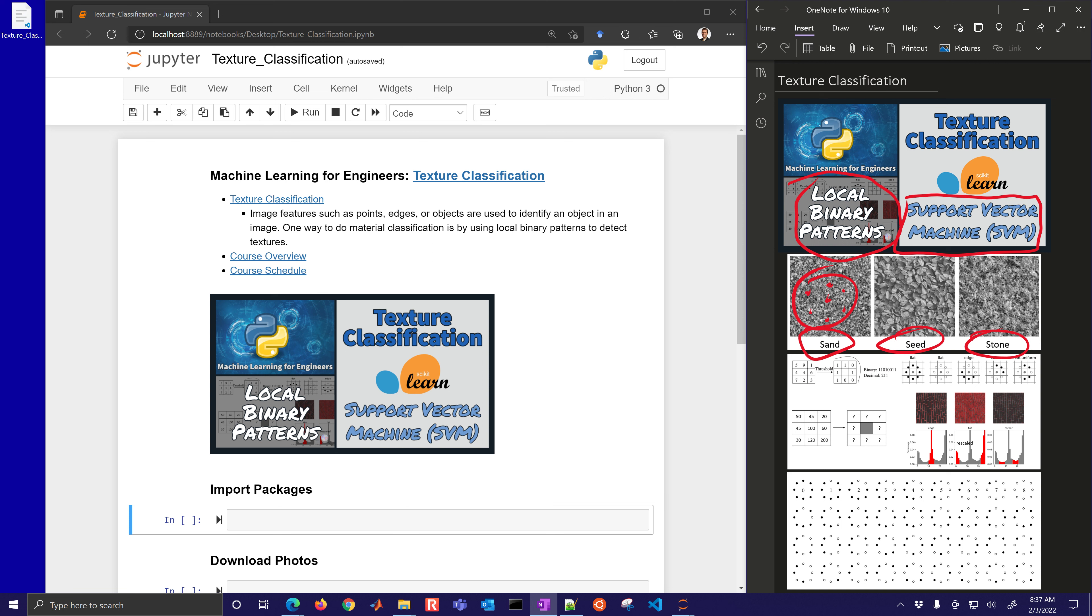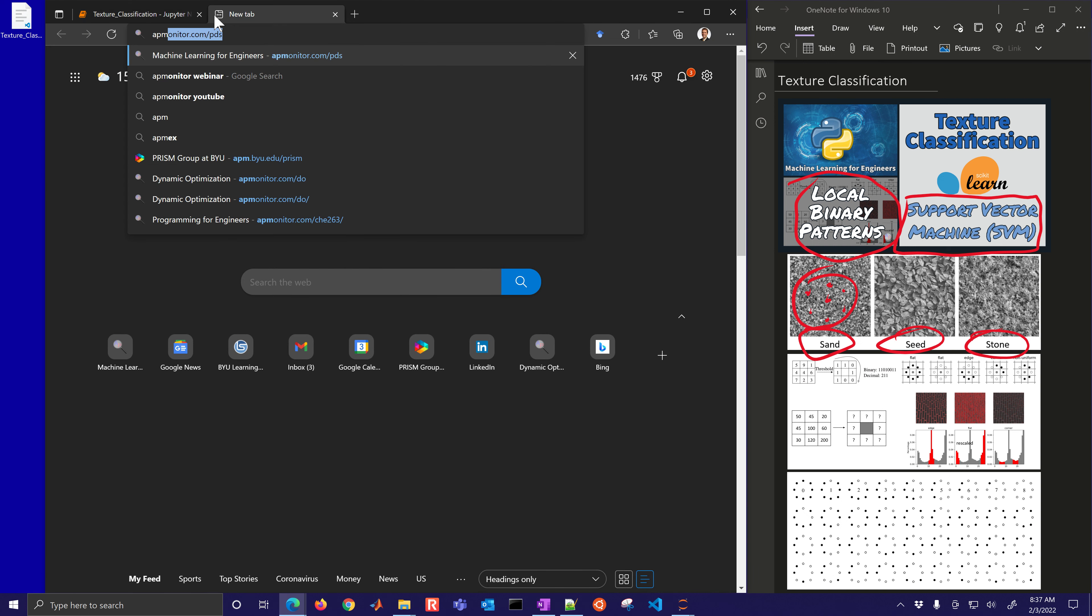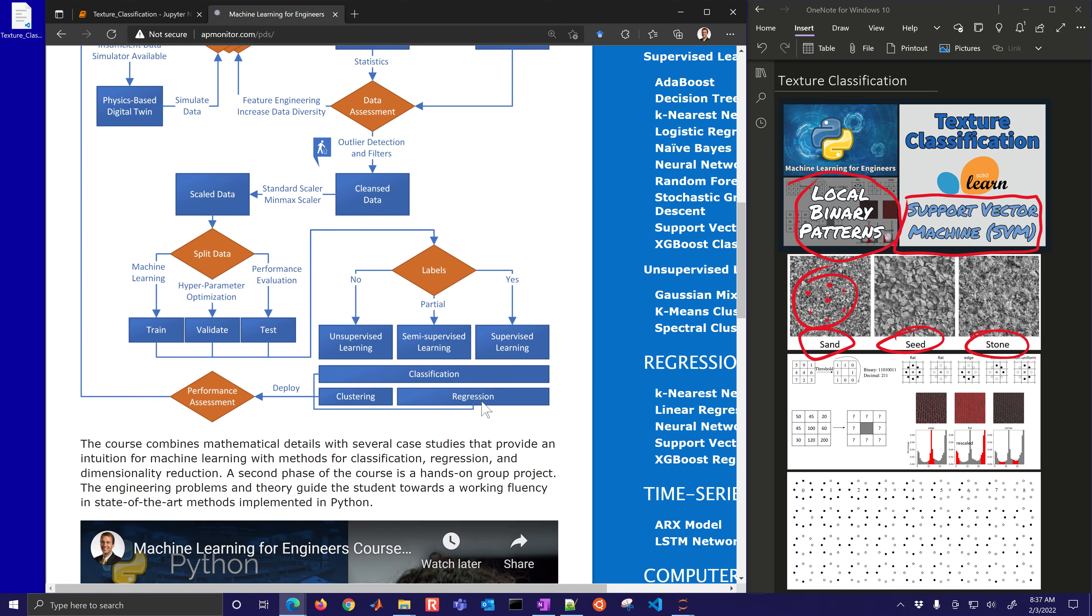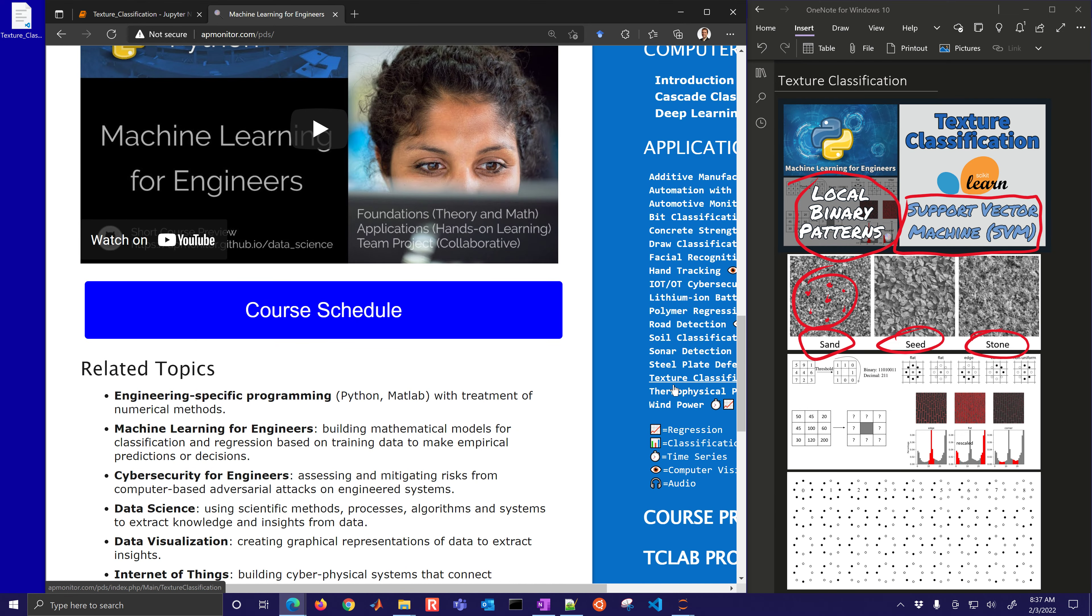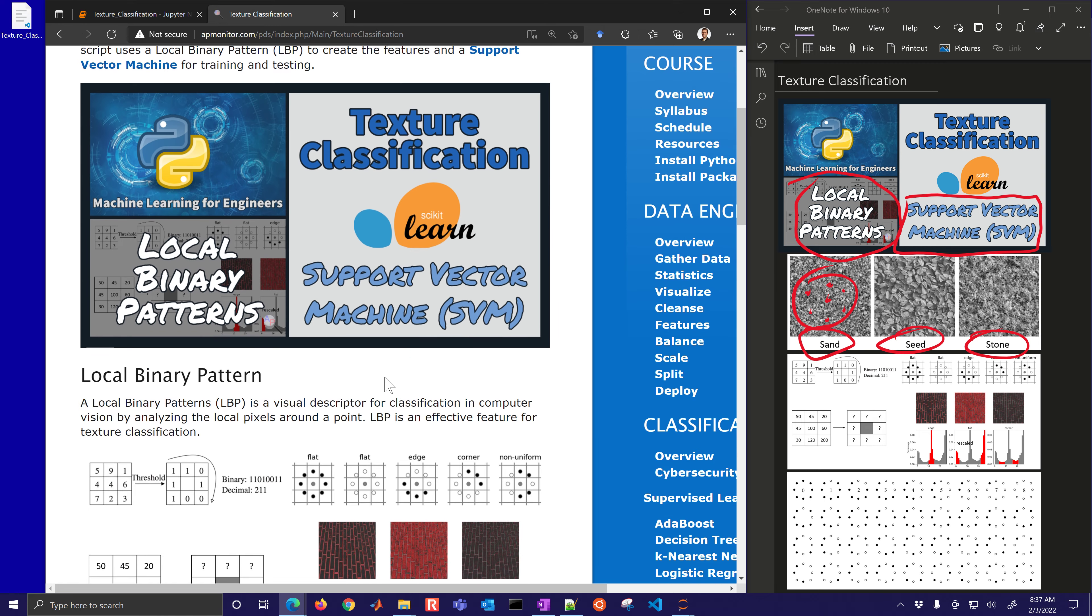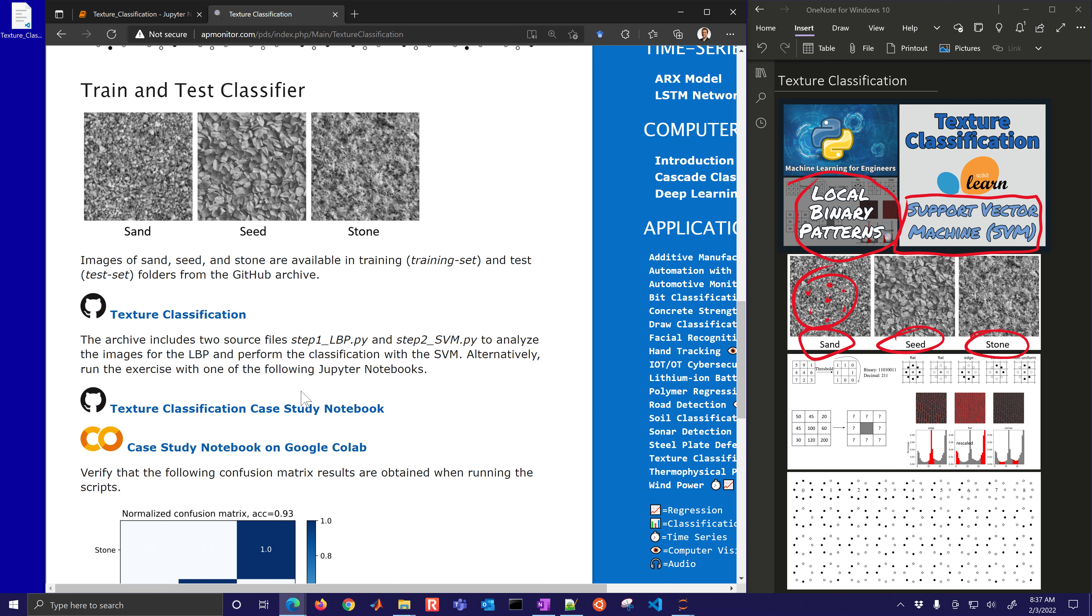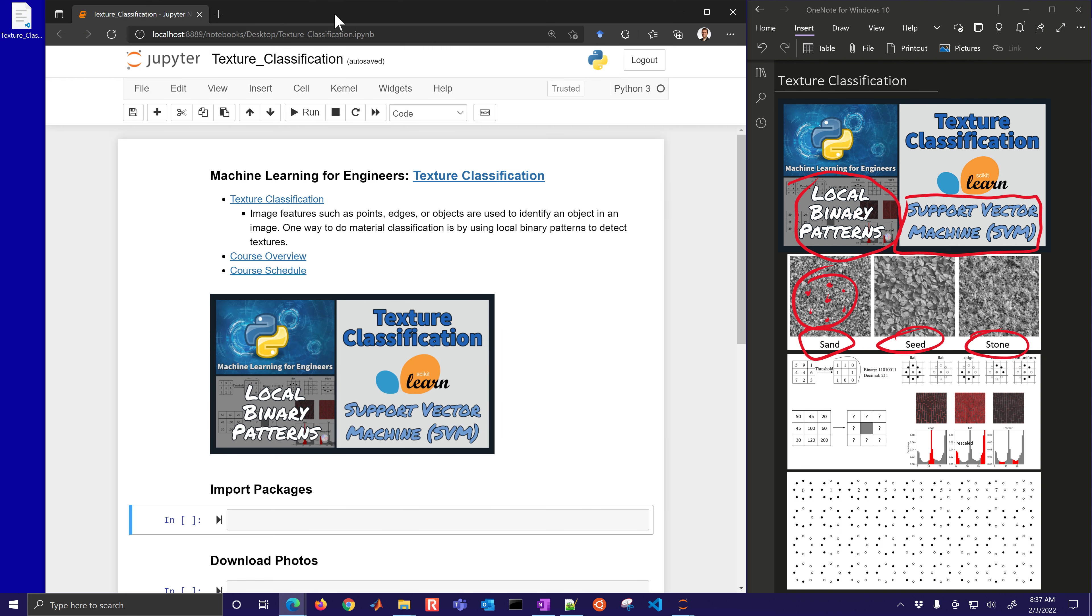As you can see all of these look very similar but we're going to use texture to identify these. You can come to the machine learning course if you'd like to just run the code for this. You can come to apmonitor.com slash pds and then scroll down here on the right to the texture classification and here you'll see all of the source code and additional information.